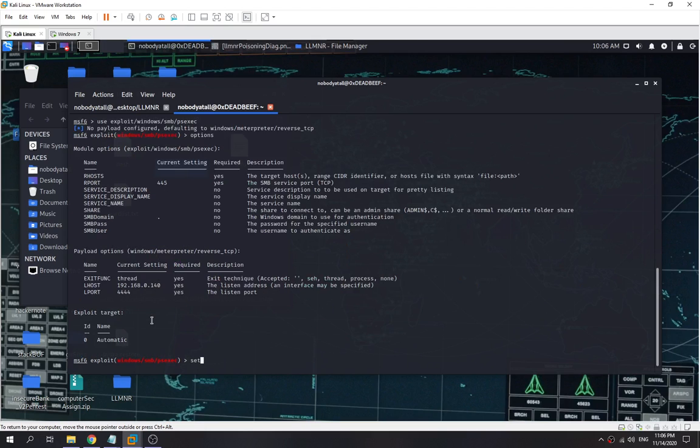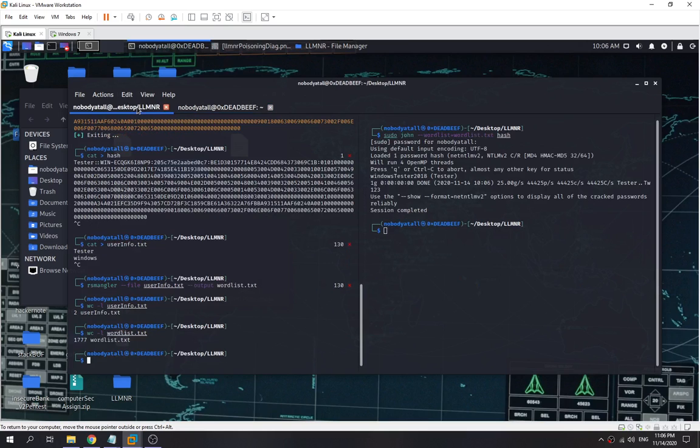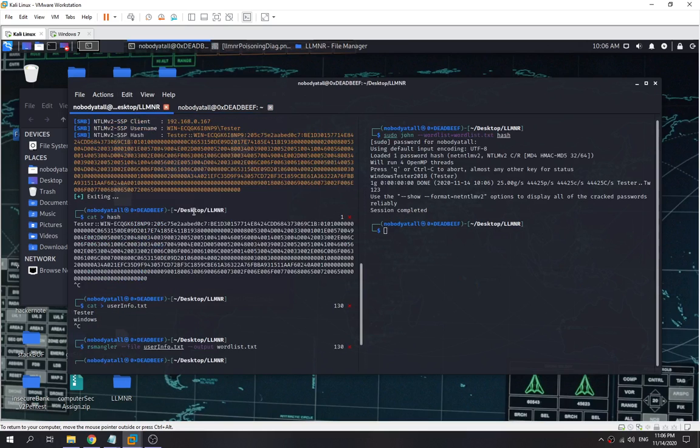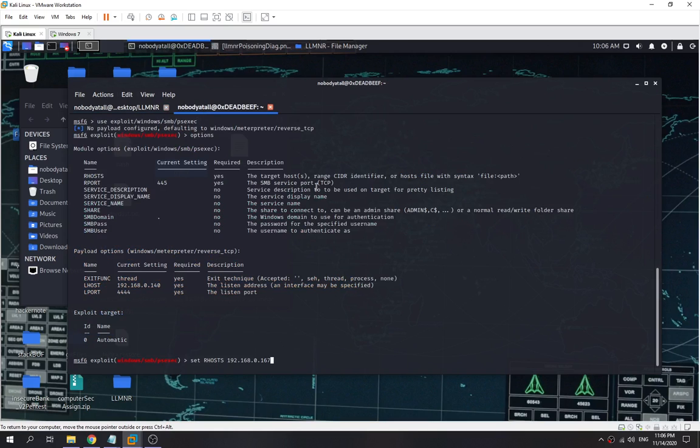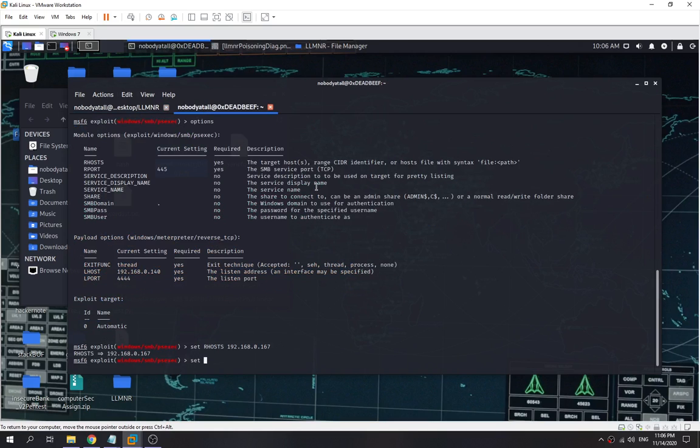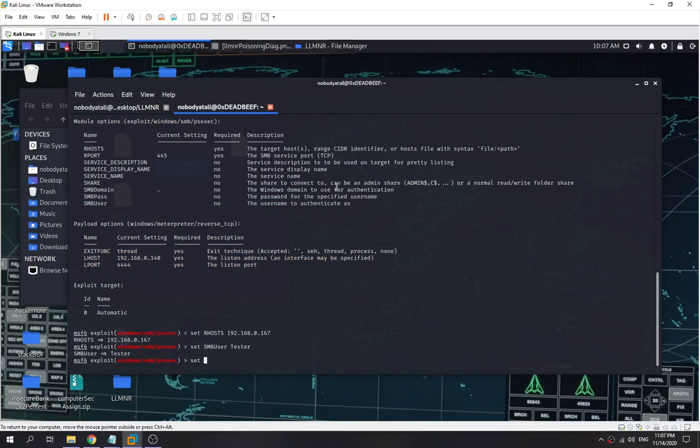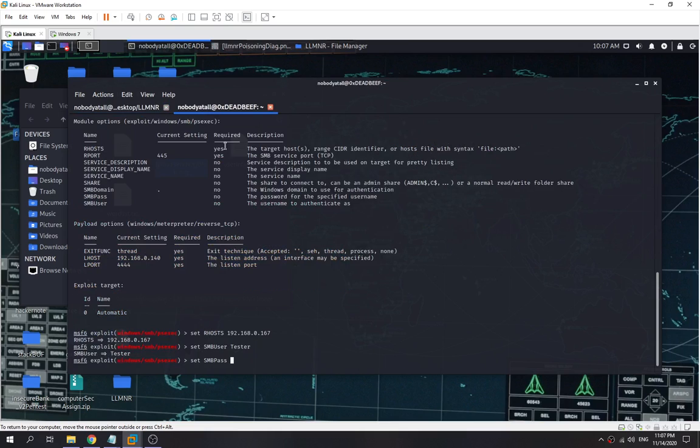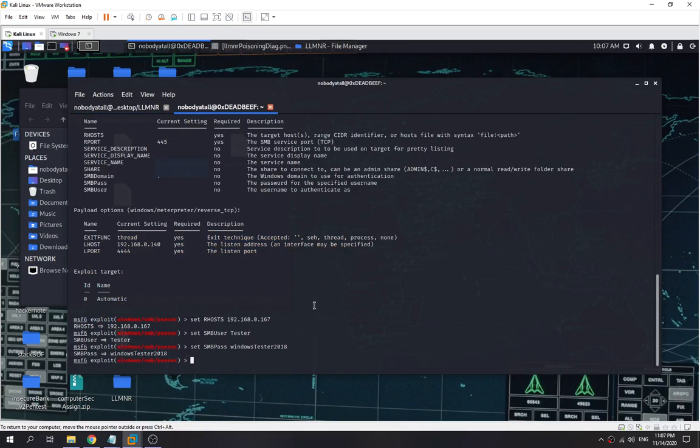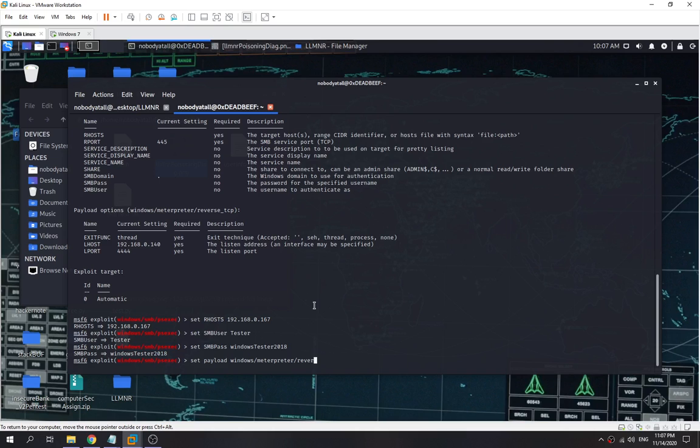We check over here. We need to set our RHOST which is the victim IP, right? The IP will be this one. Set the SMB user to 'tester.' Set the SMB pass—this is the password we found that we used John the Ripper to crack. We need to set the payload first. The payload I'm going to use is windows/meterpreter/reverse_tcp.